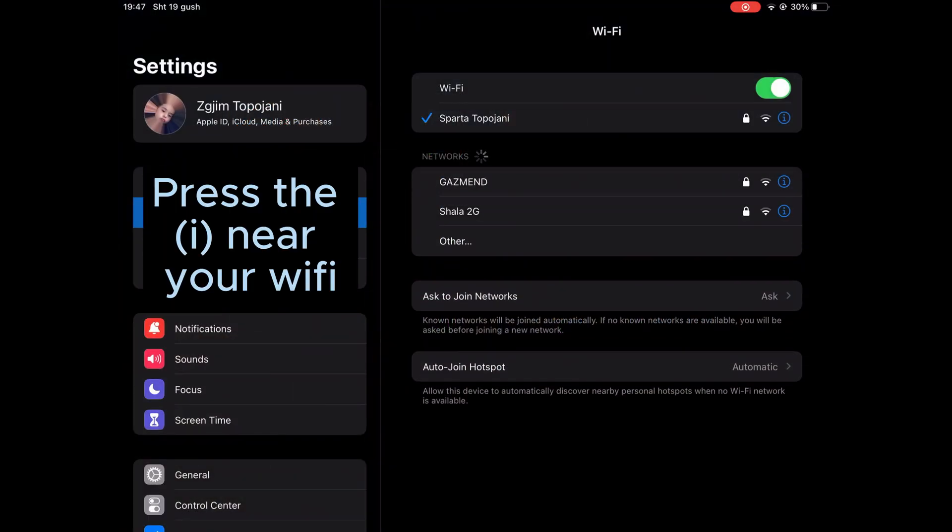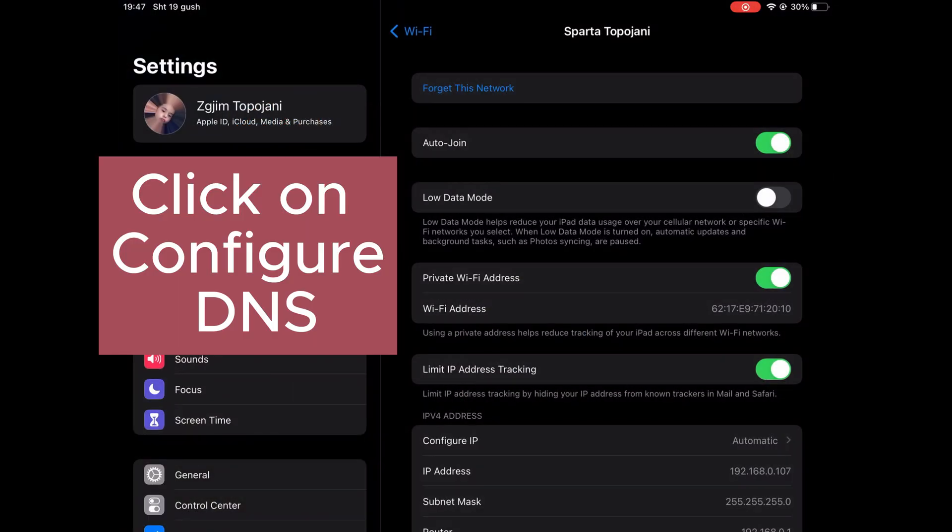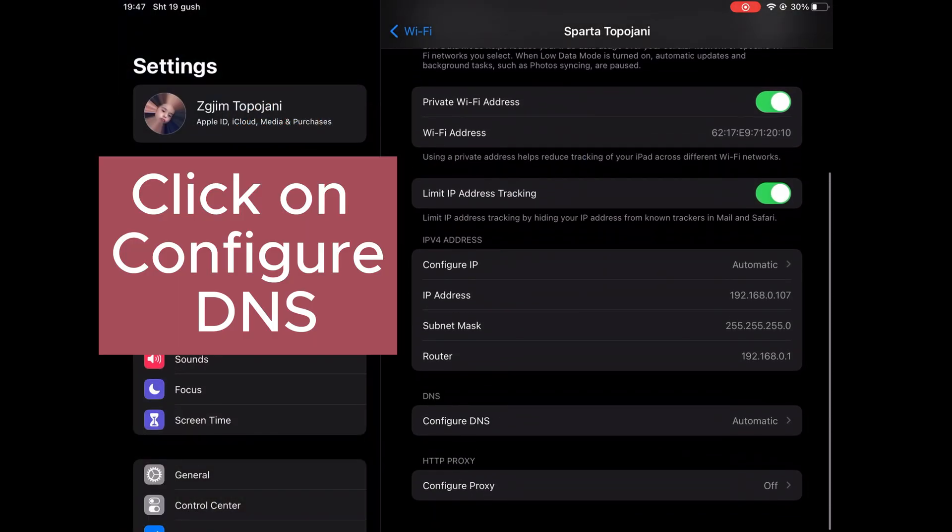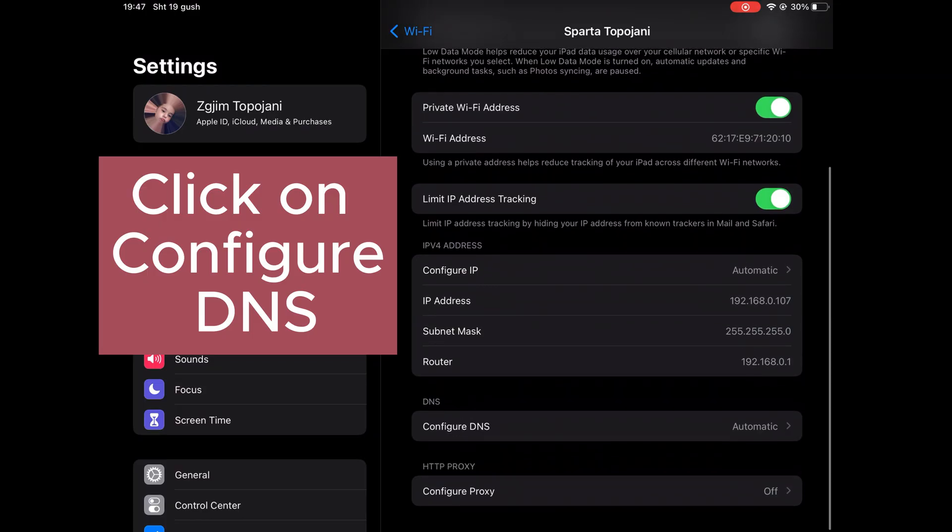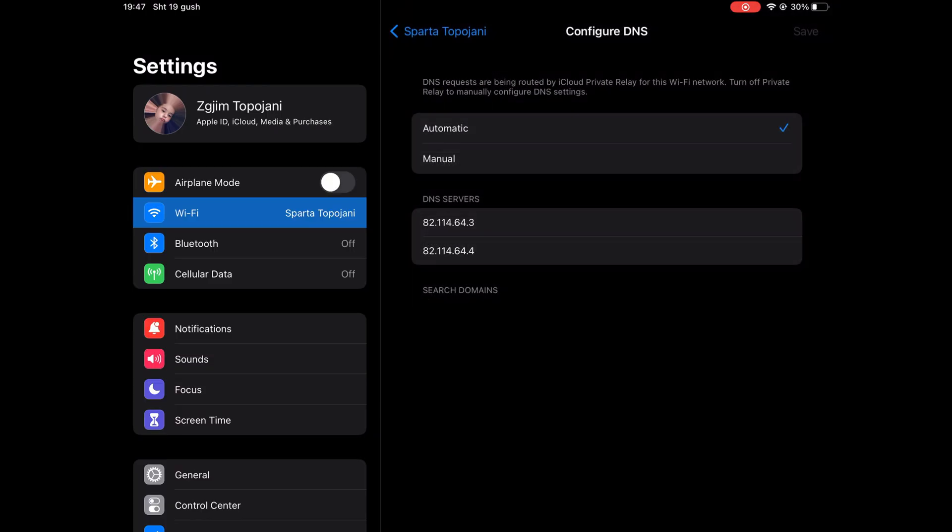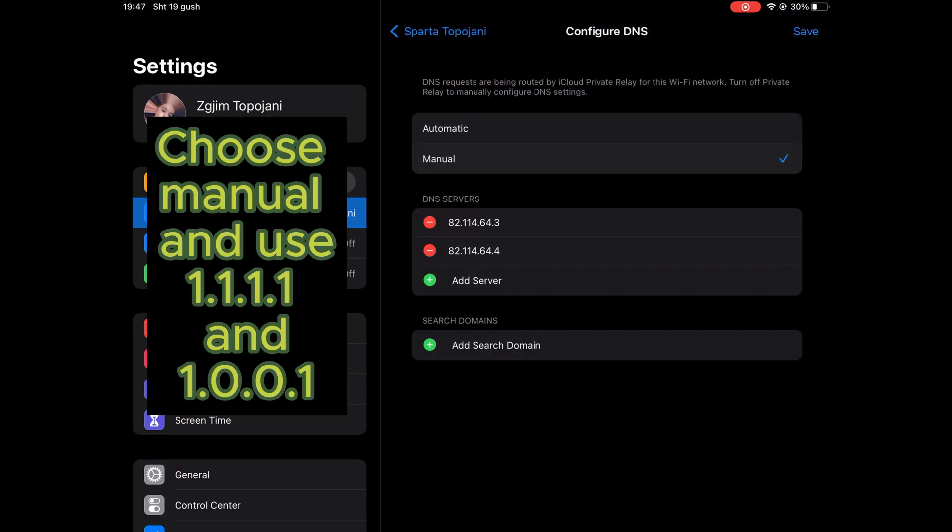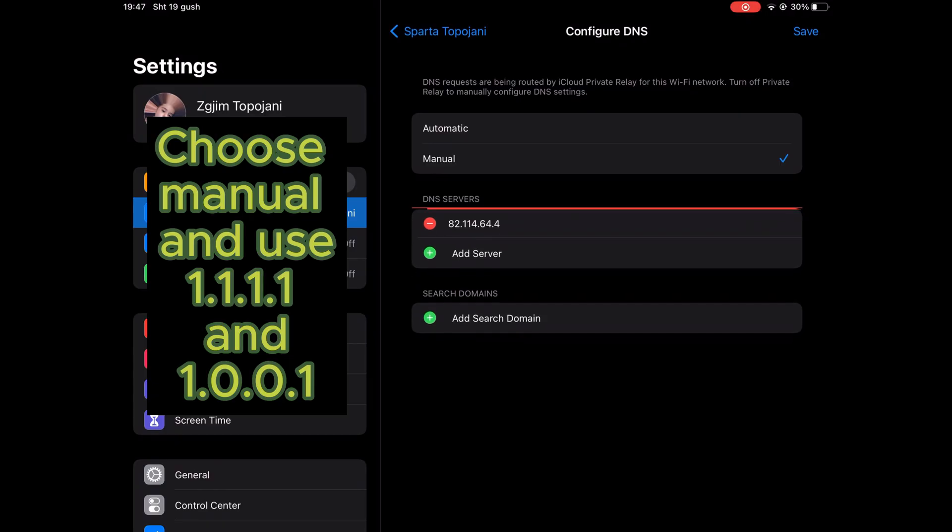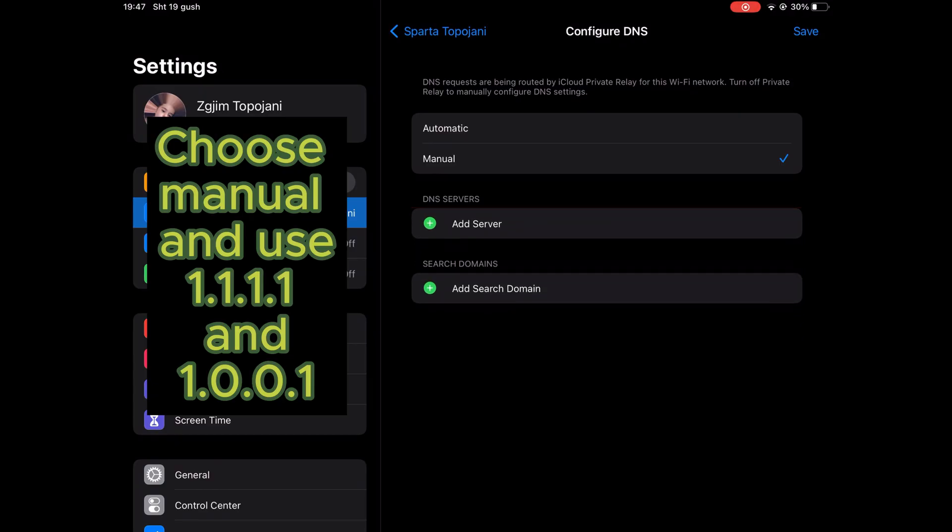Press the eye icon near your Wi-Fi. Then scroll down and click on Configure DNS. After that, choose Manual and use 1.1.1.1 and 1.0.0.1.